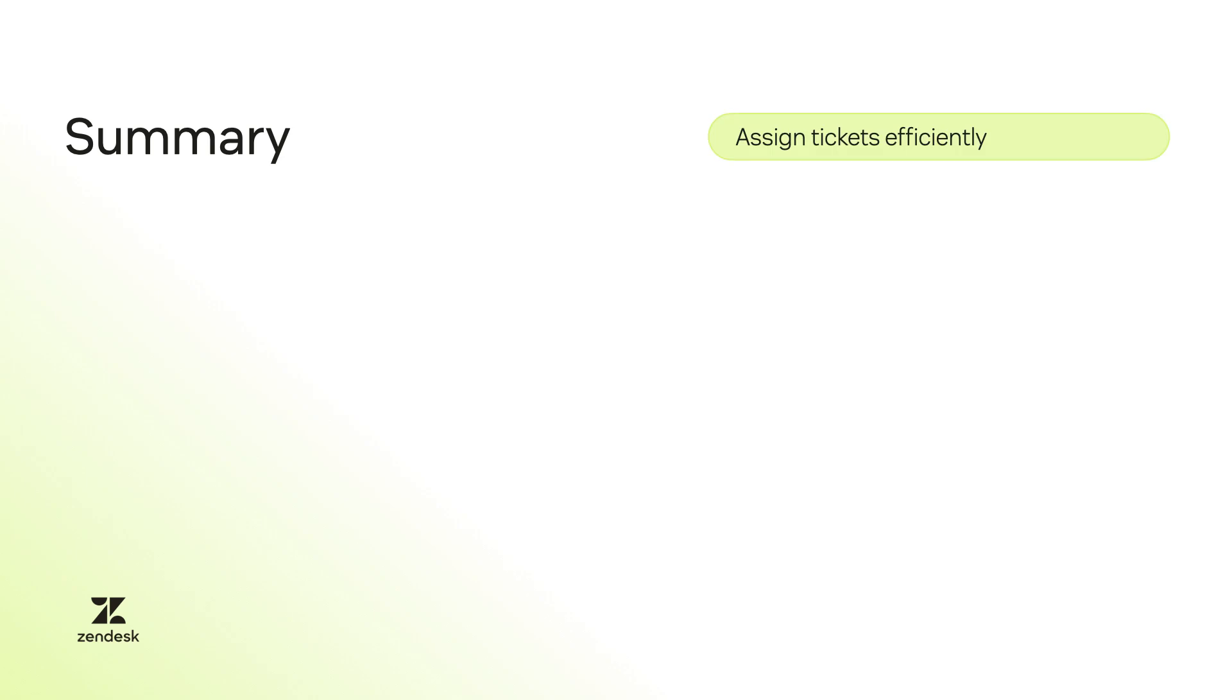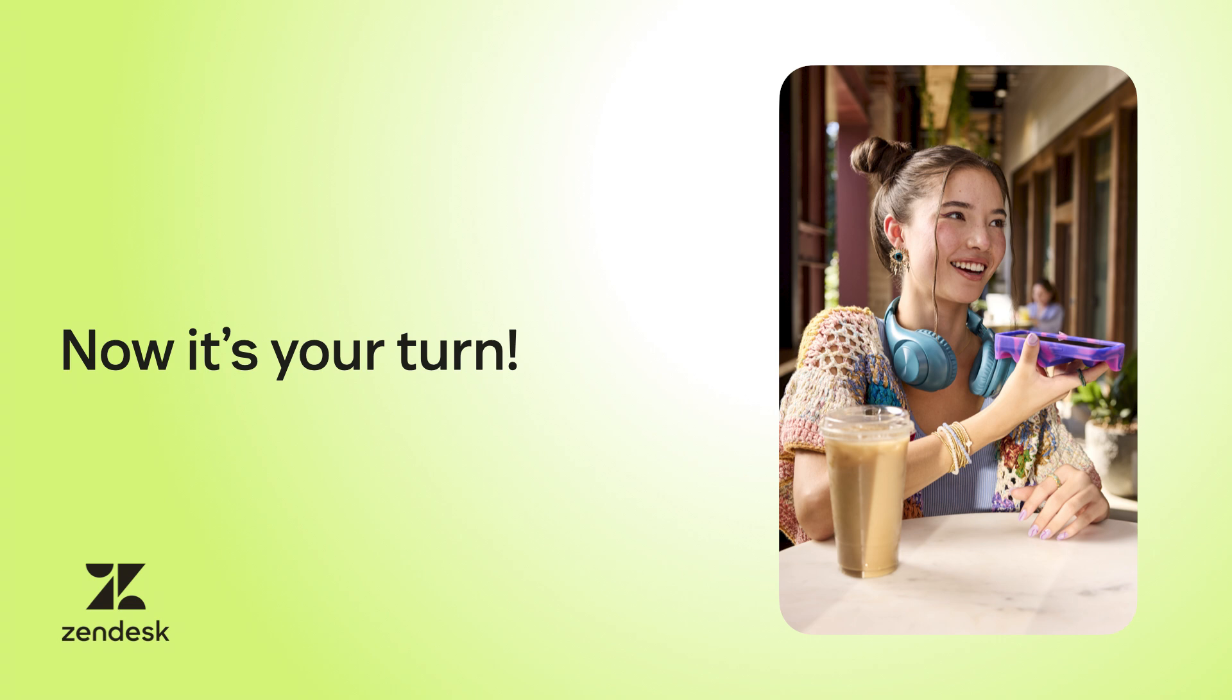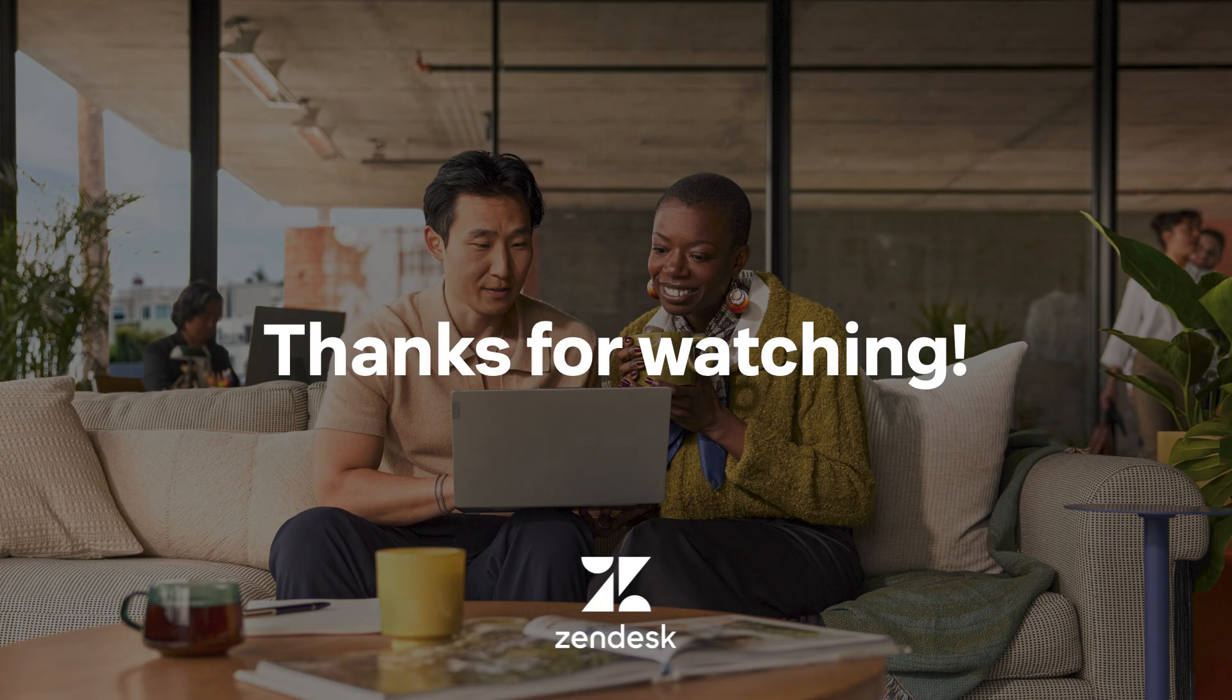And that's a wrap on the different ways to assign tickets in Zendesk. Assigning tickets efficiently ensures that no requests fall through the cracks. With Zendesk, it's easy to divide and conquer incoming requests. Now it's your turn. Take what you've learned and explore what works best for your team. Whether it's manual, automatic, or somewhere in between, the right setup can make a big difference. Thanks for watching.